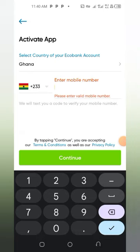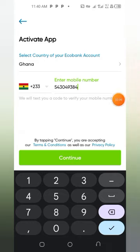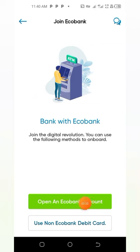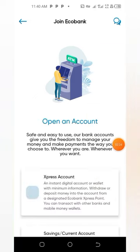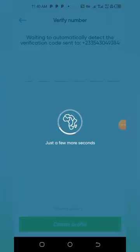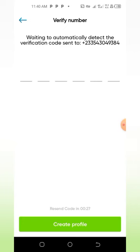Then I input my phone number and tap on Continue. To open an Ecobank account, it's free. Here you just choose Express Account because you will be using it for transactions, and they will send you a direct code.